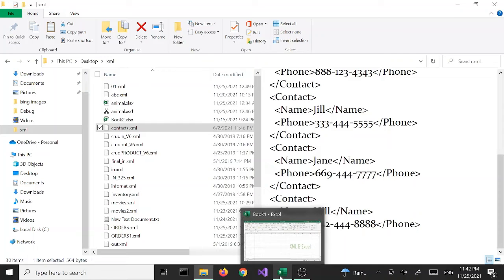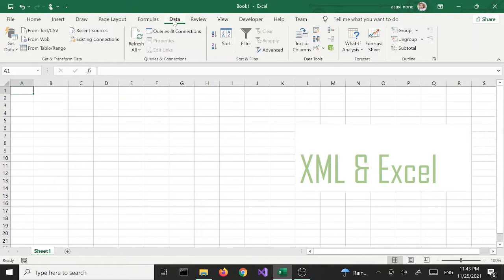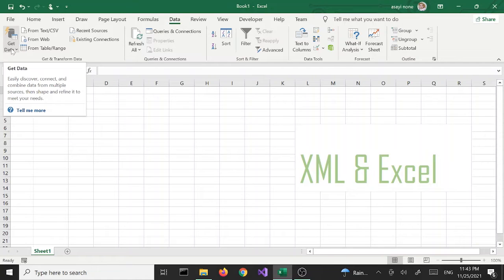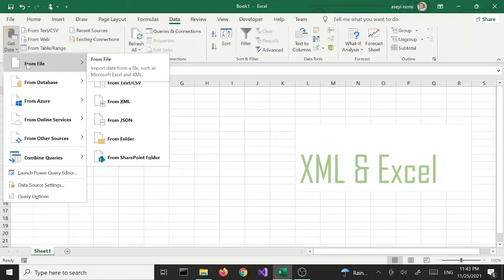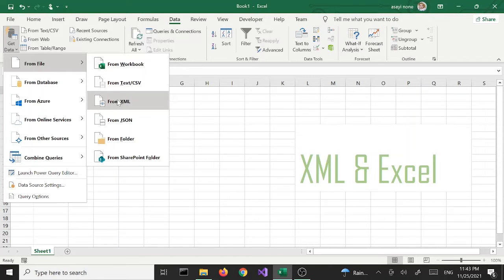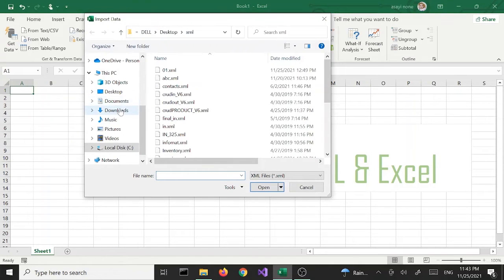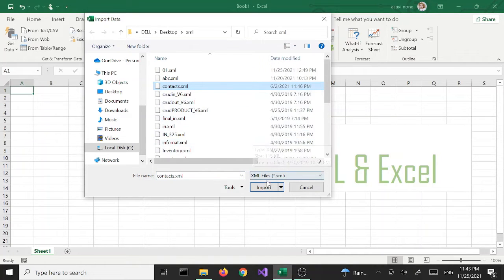Let's open Excel. The first thing we want to do is go to our Data tab. All the way to the left there's a button called Get Data — we're going to click on that. From the drop-down menu we're going to select From File and then select From XML. File Explorer opens and we are going to select the file we are looking for and click Import.